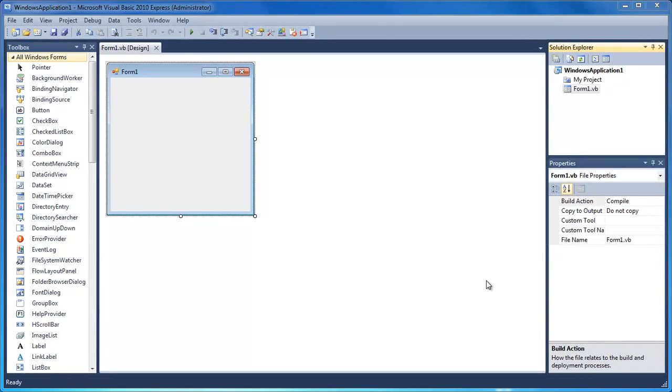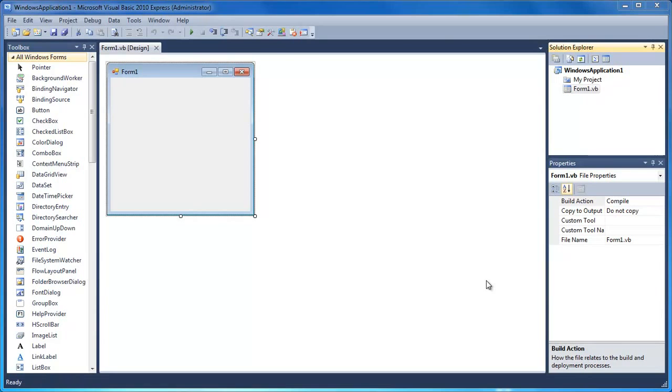Welcome to your 31st Visual Basic tutorial. In this tutorial I'm going to be teaching you how to get the length of text. I'm going to use the example of getting the length of text inside a text box, but you can do this with a variable, text box, a label, pretty much anything that contains text.